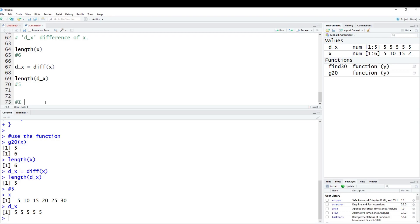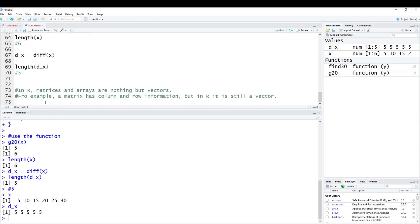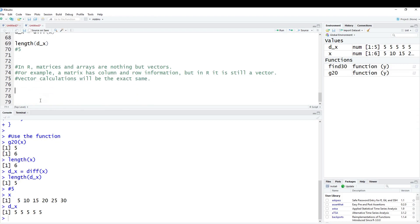Now in R, matrices and arrays are nothing but vectors. Everything inside of R is a vector. I can't emphasize it enough, at least for data types here. All these data that we're going to be using, everything's a vector. An example here is a matrix has column and row information, but in R, it is still a vector. And I'm actually going to prove this to you. I should note that since it is still a vector, vector calculations will be the exact same. There's no difference here, which is kind of nice and kind of helpful.